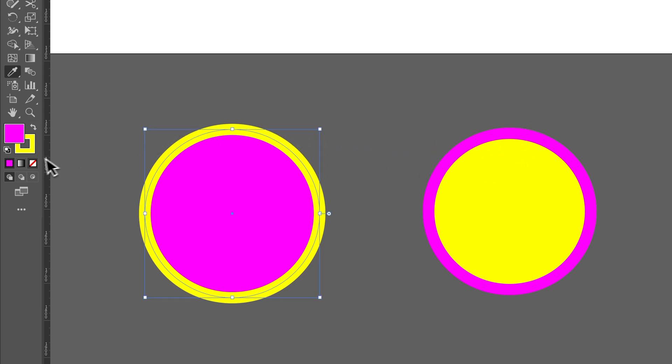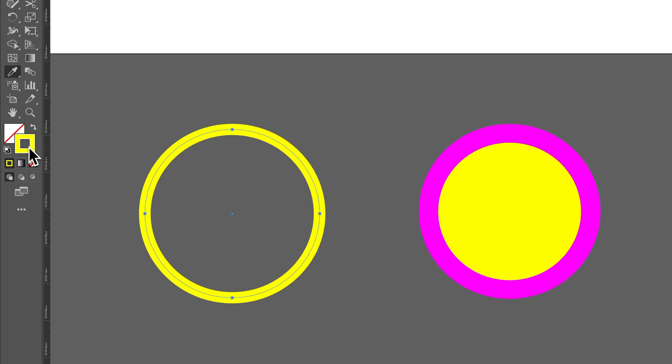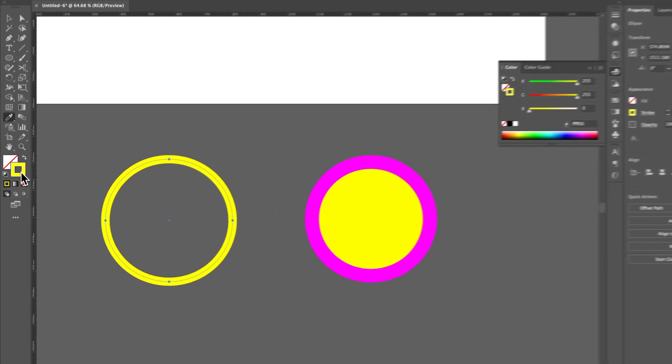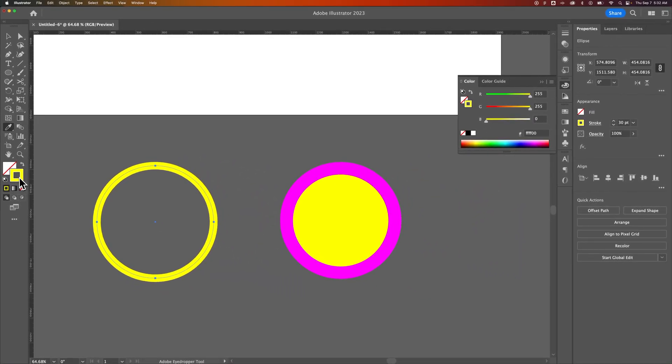I can also click this slash icon here to apply none to one or the other of these. And that's how you can select just the fill or the stroke color here in Adobe Illustrator.